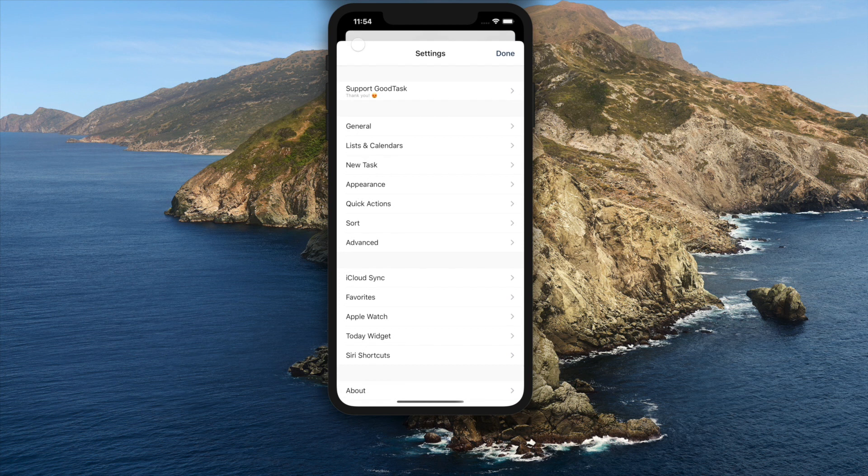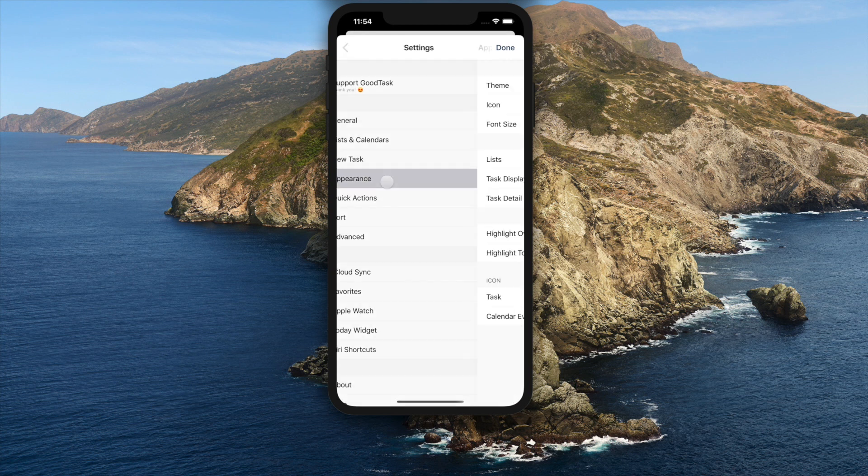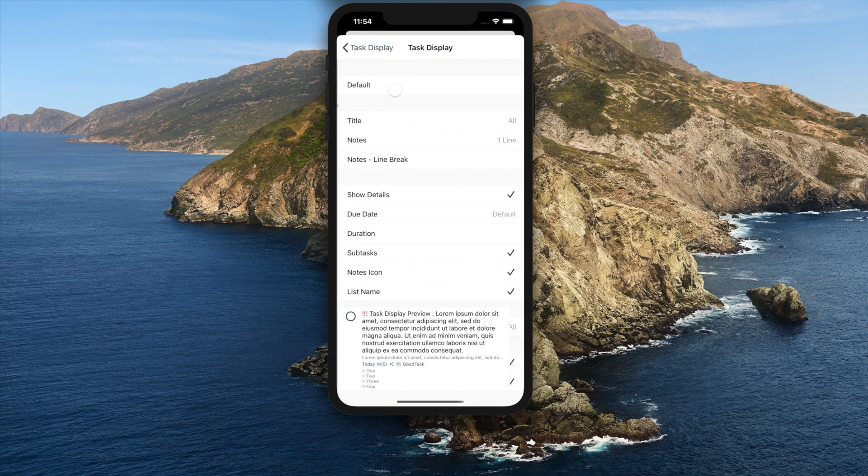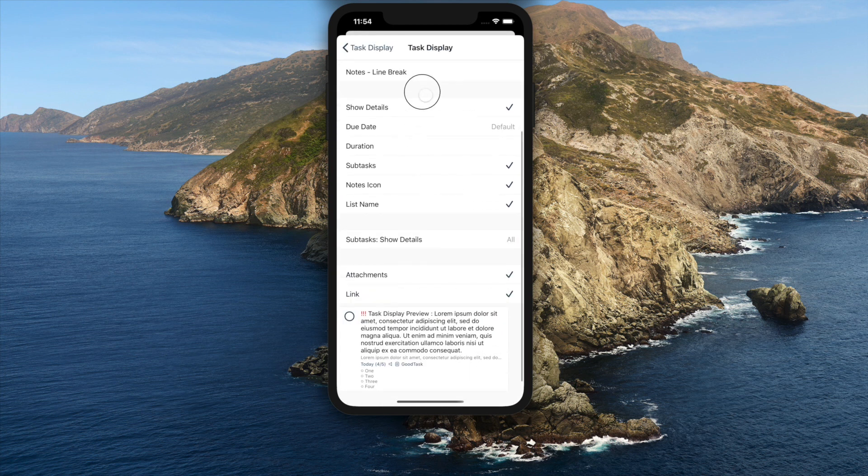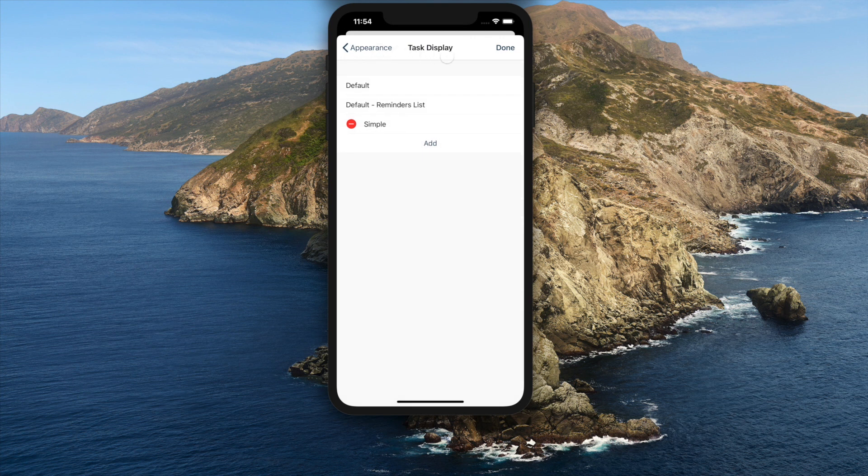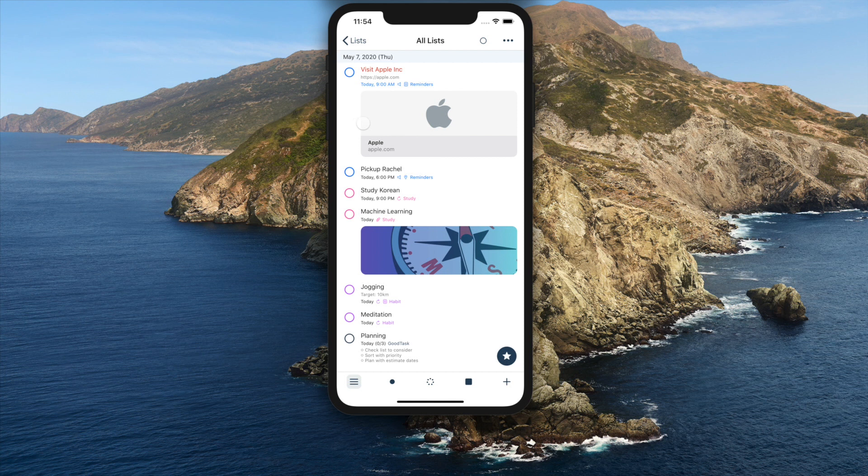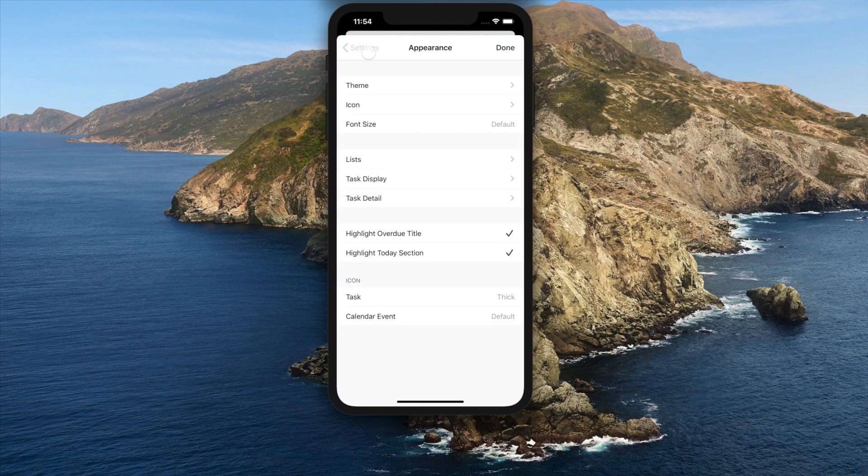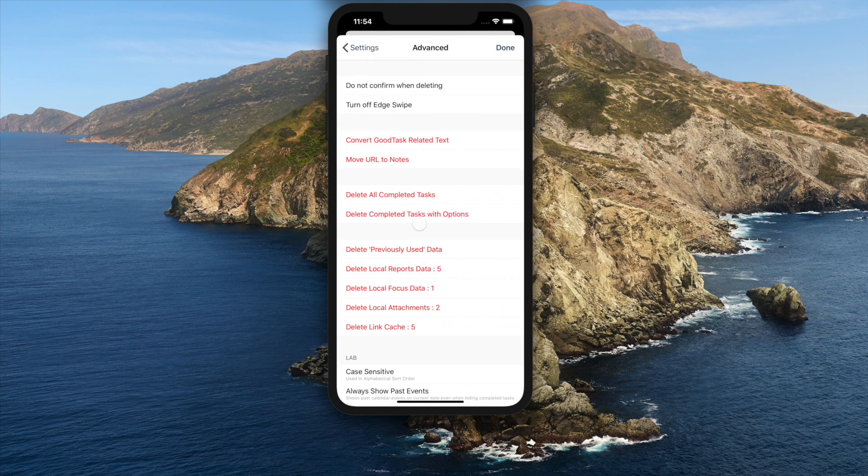You can set options to display the link and attachments in Settings, Appearance, Task Display. Link and attachments can separately be turned on and can be used differently per lists. Rich links are saved in cache and you can refresh it on contextual menu. You can also remove all saved cache in Settings Advanced.